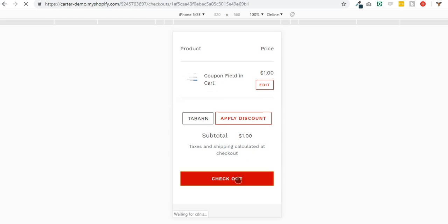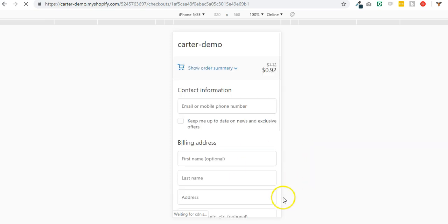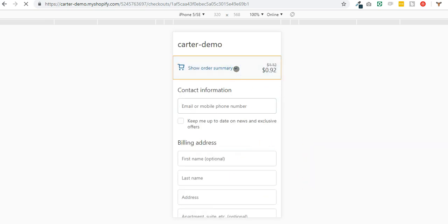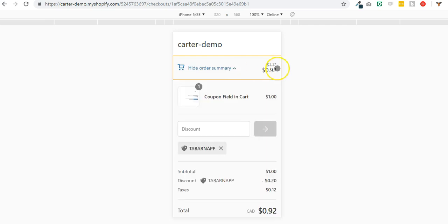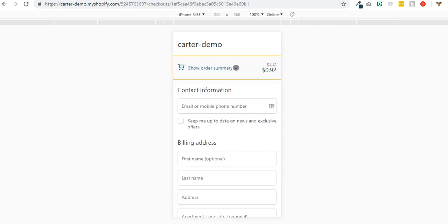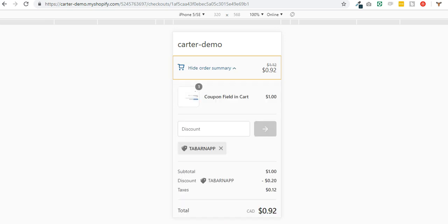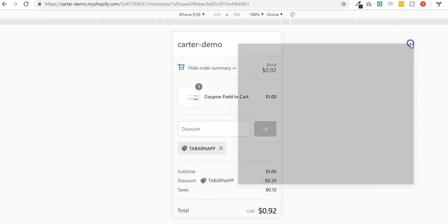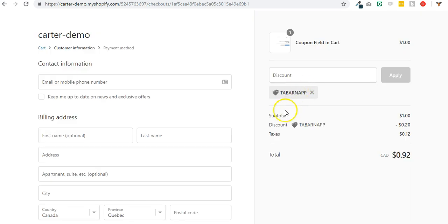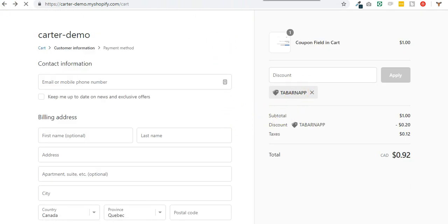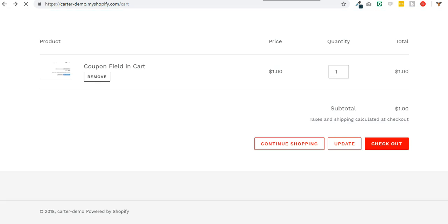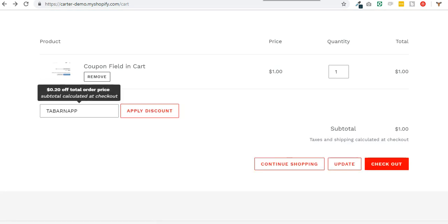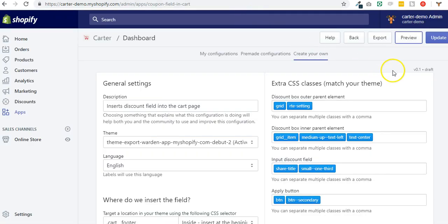If you're satisfied with the location of the coupon field, that is different for every theme. Like I just showed you here, it was on the left on this page. If you're satisfied with it, you just go back here.